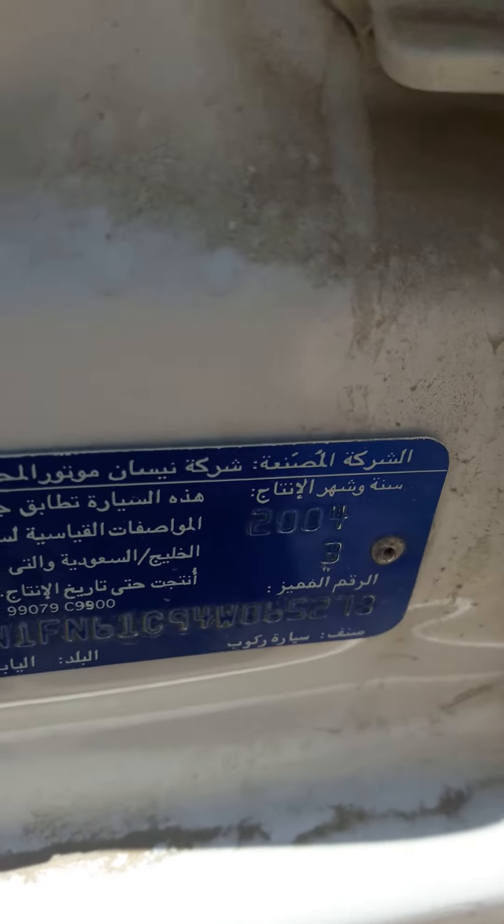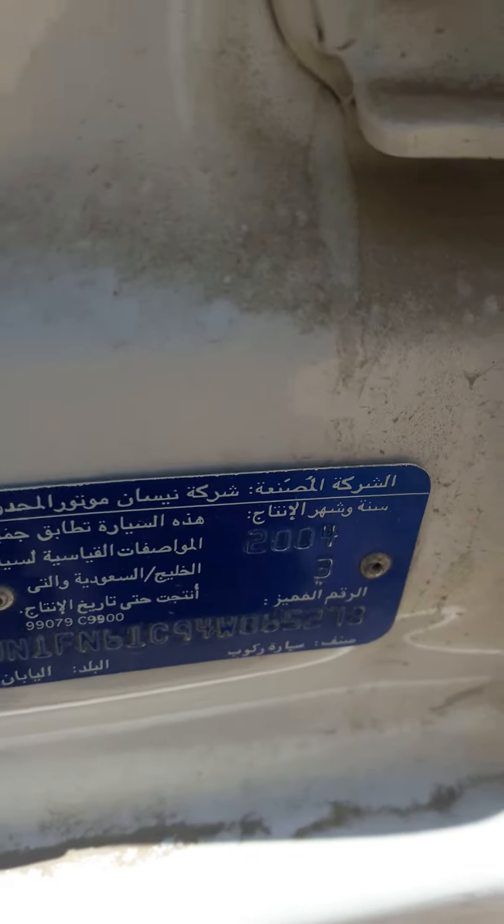This is Nissan Sunny 2004 model, engine fault identified.